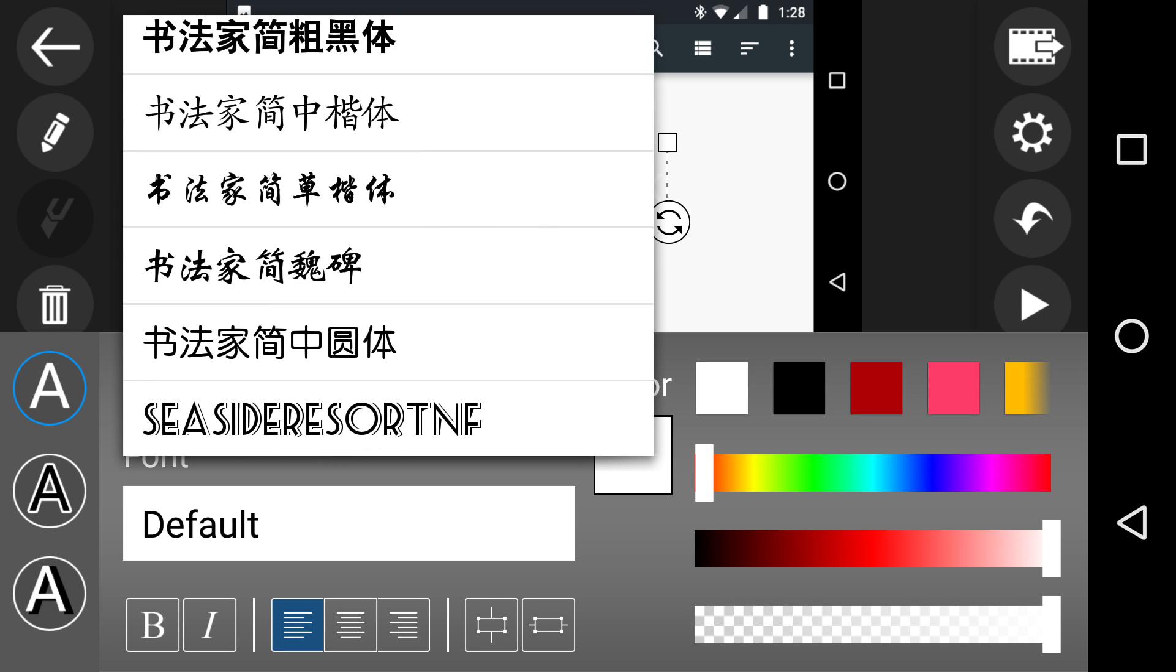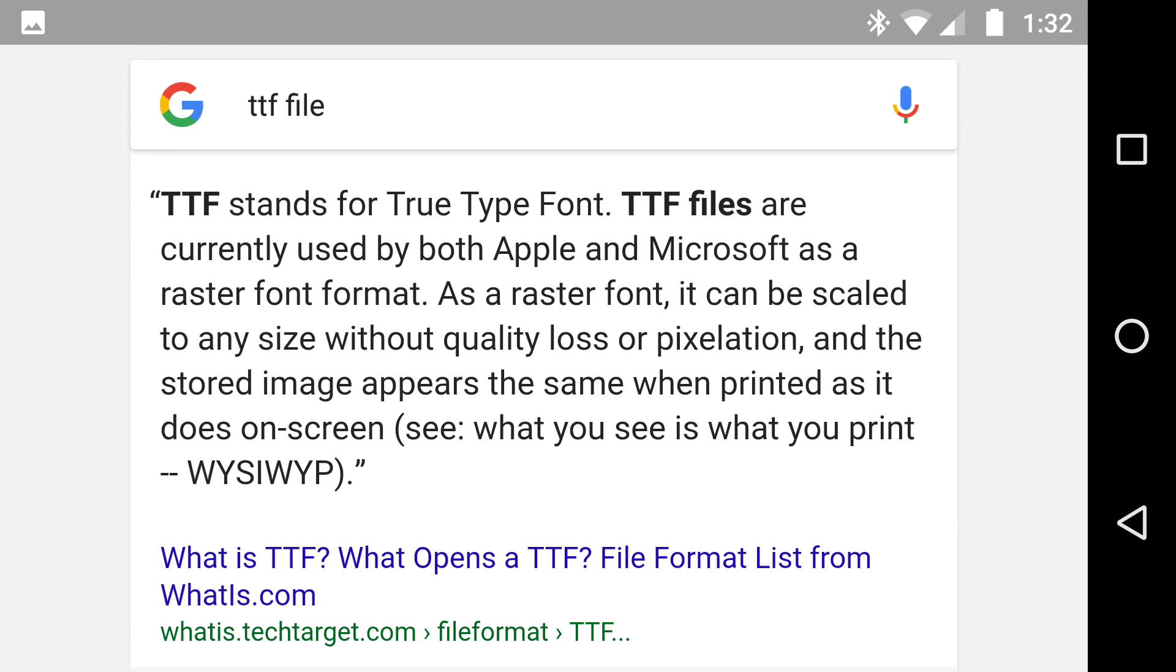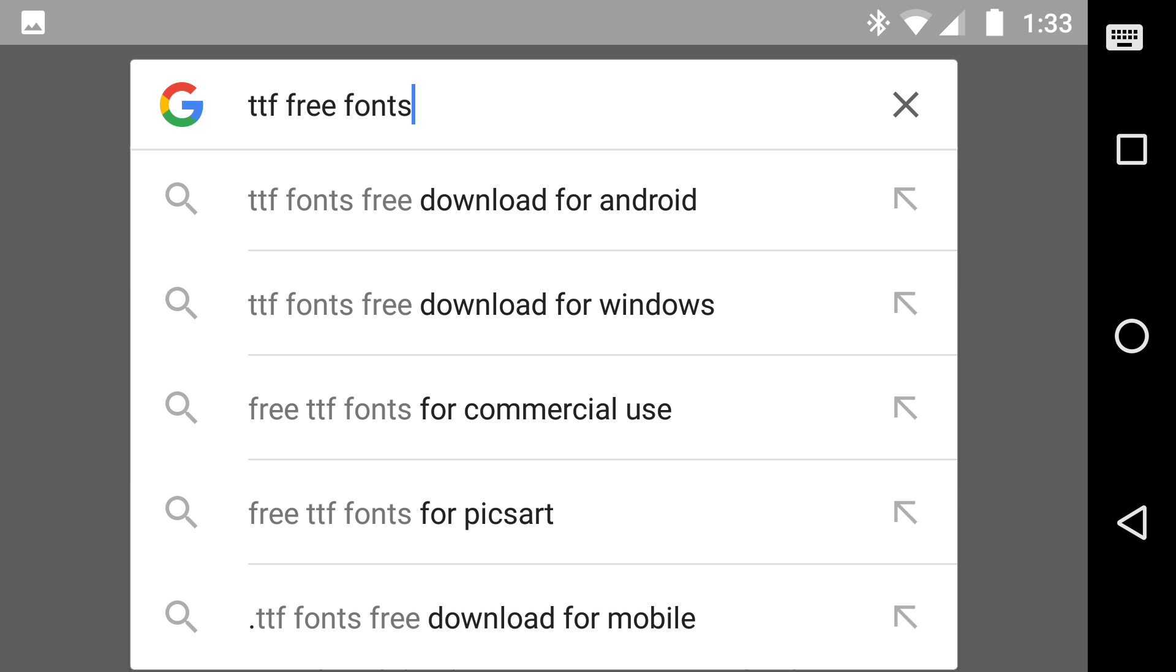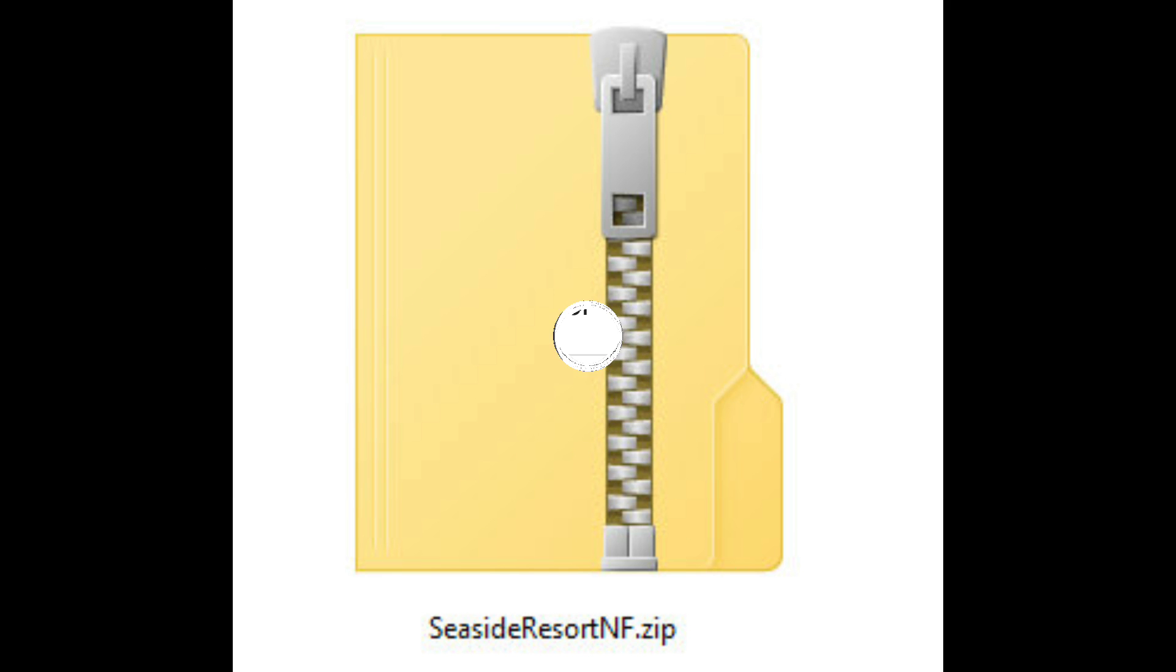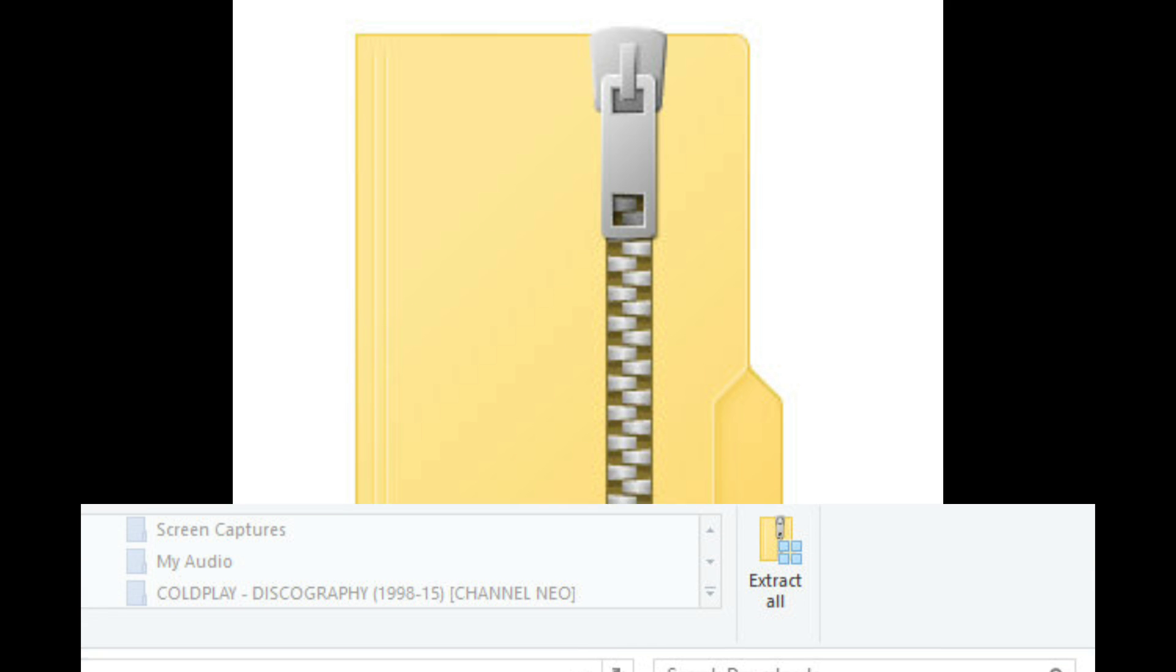So to get your free fonts you need to go back onto Google. This is just a file about what a TTF is. Have a search. When you find one from a website and bring it down, the folder is zipped up.